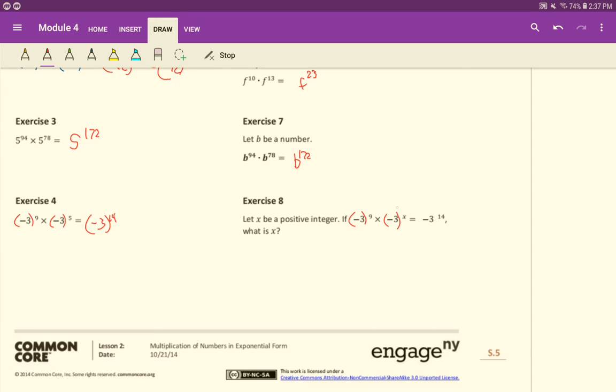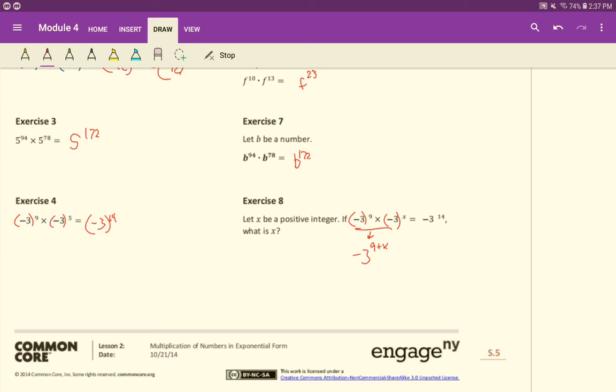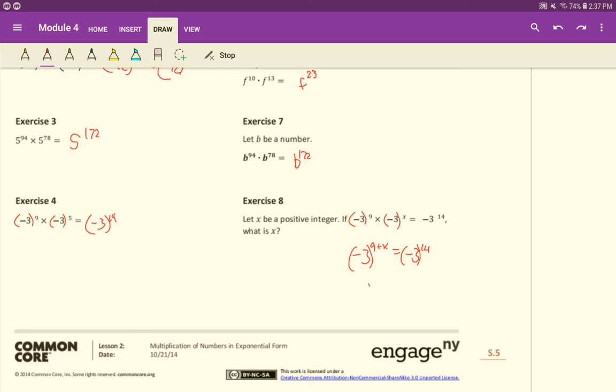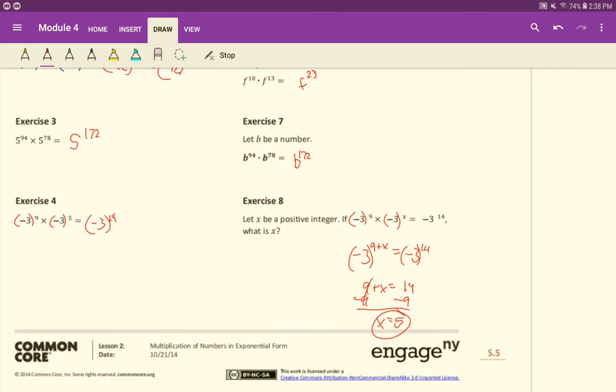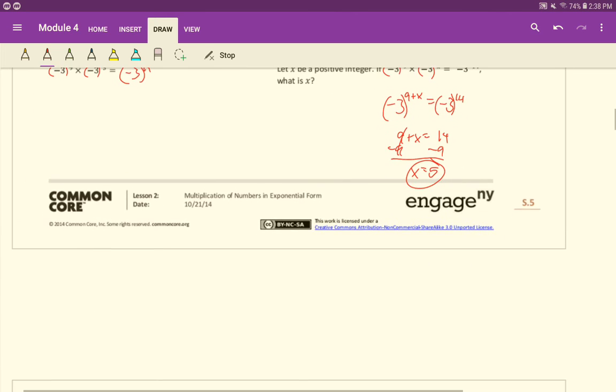Here in this case we're trying to figure out what x is going to be. We have the same base and we're multiplying, and this is 9, this is x. So in other words, we're going to know that negative 3 to 9 plus x on this side will equal negative 3 to the 14th. Well with the same base that means these exponents also have to be equal. So we'll just set 9 plus x equal to 14 and solve. Subtract 9 on both sides. x is 5. So in other words, 9 plus 5 gives 14.